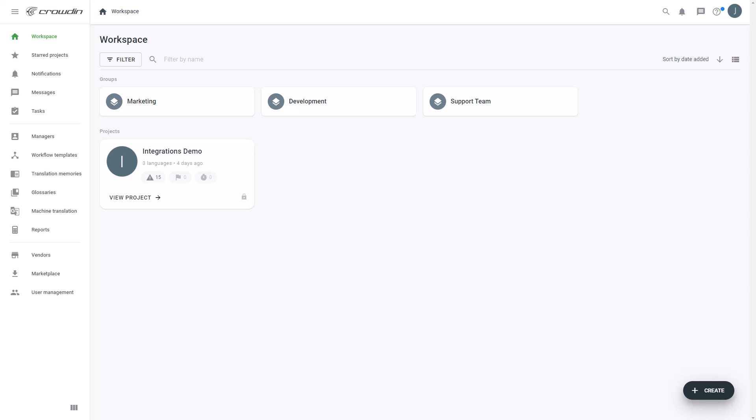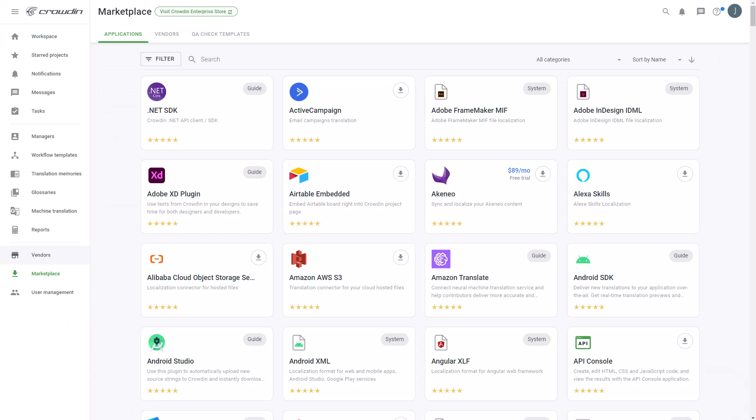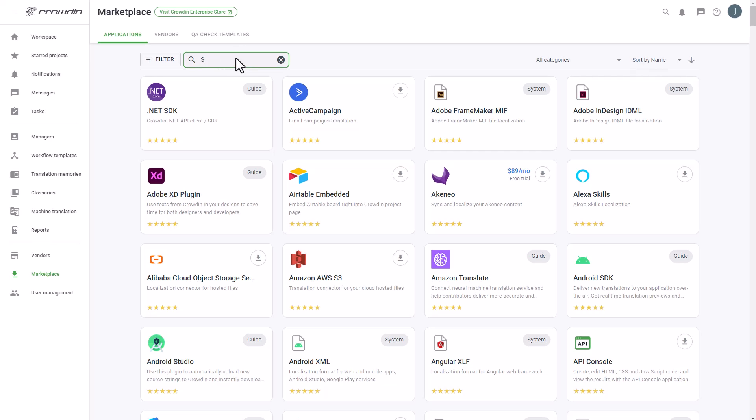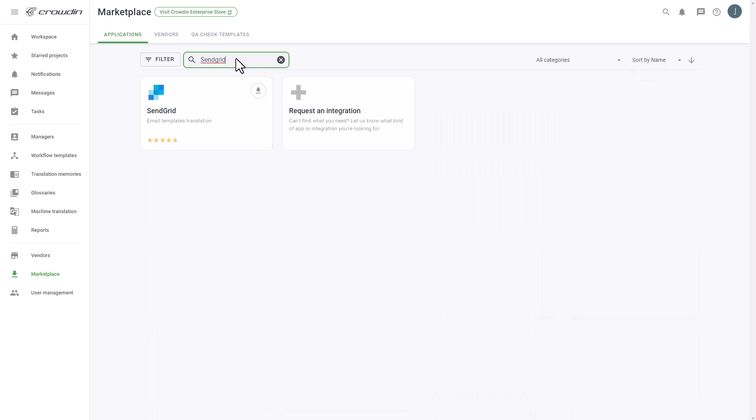When SendGrid and Crowdin accounts are ready, first, we'll install the connector by visiting the Crowdin Marketplace. Then search for SendGrid. Now, just click Install.